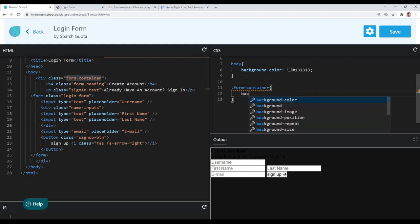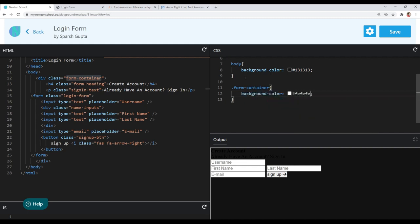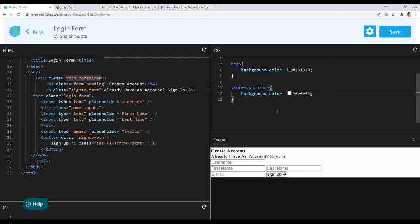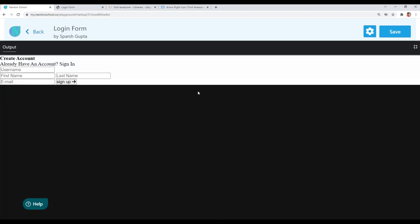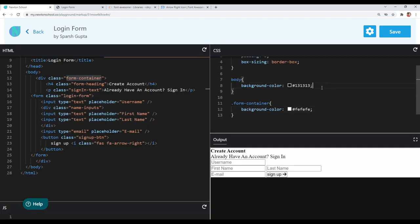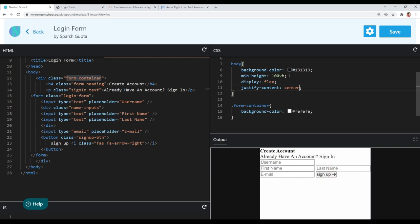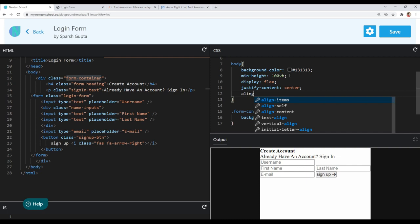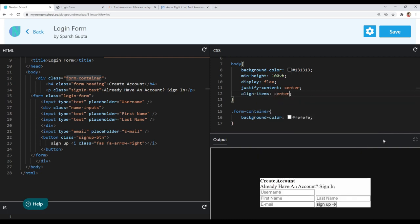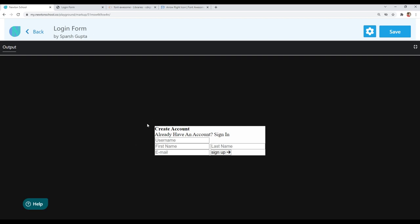Now let's come to our form container. I will give it a background color of #fefefe. I want to center this form container within the body, so I will give min-height of 100vh to the body tag and use display flex, justify-content center to horizontally center it, and align-items center to vertically center it. You can see the form container is in center now.